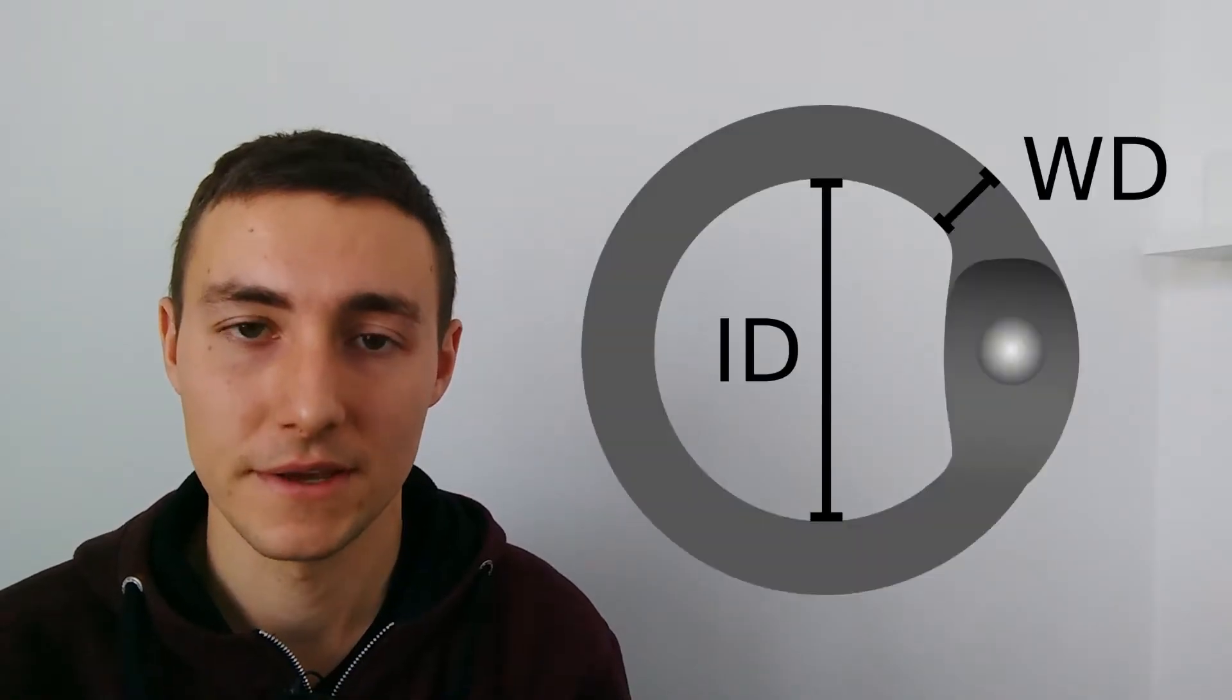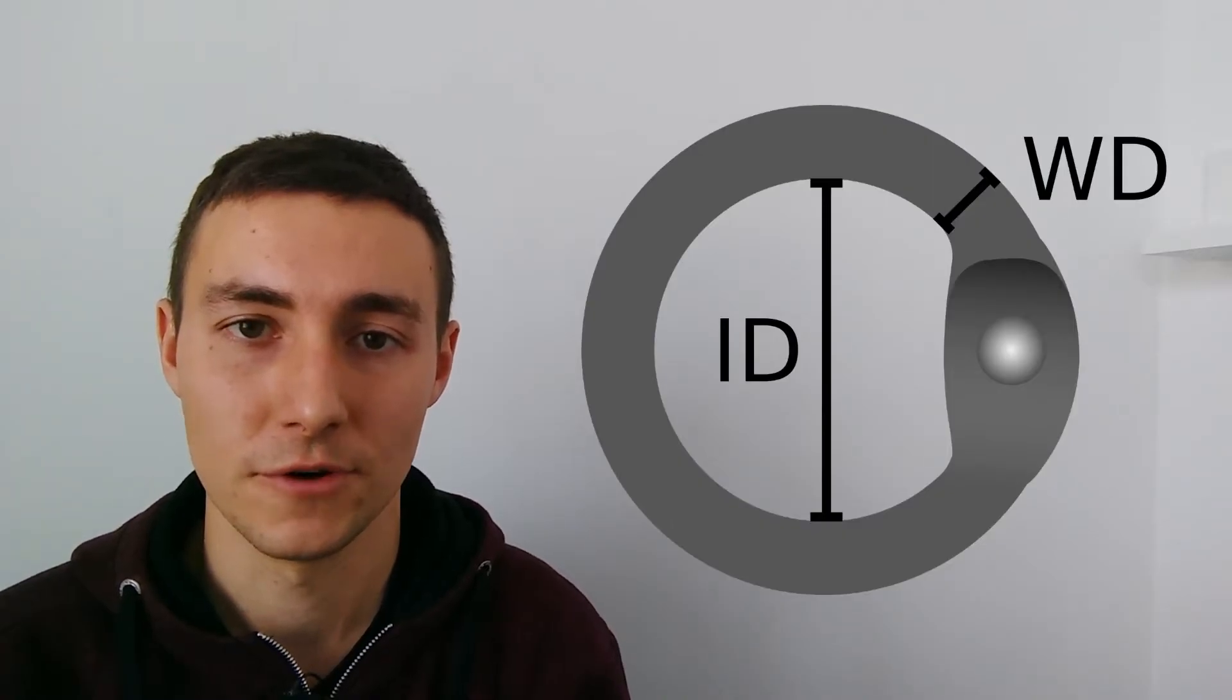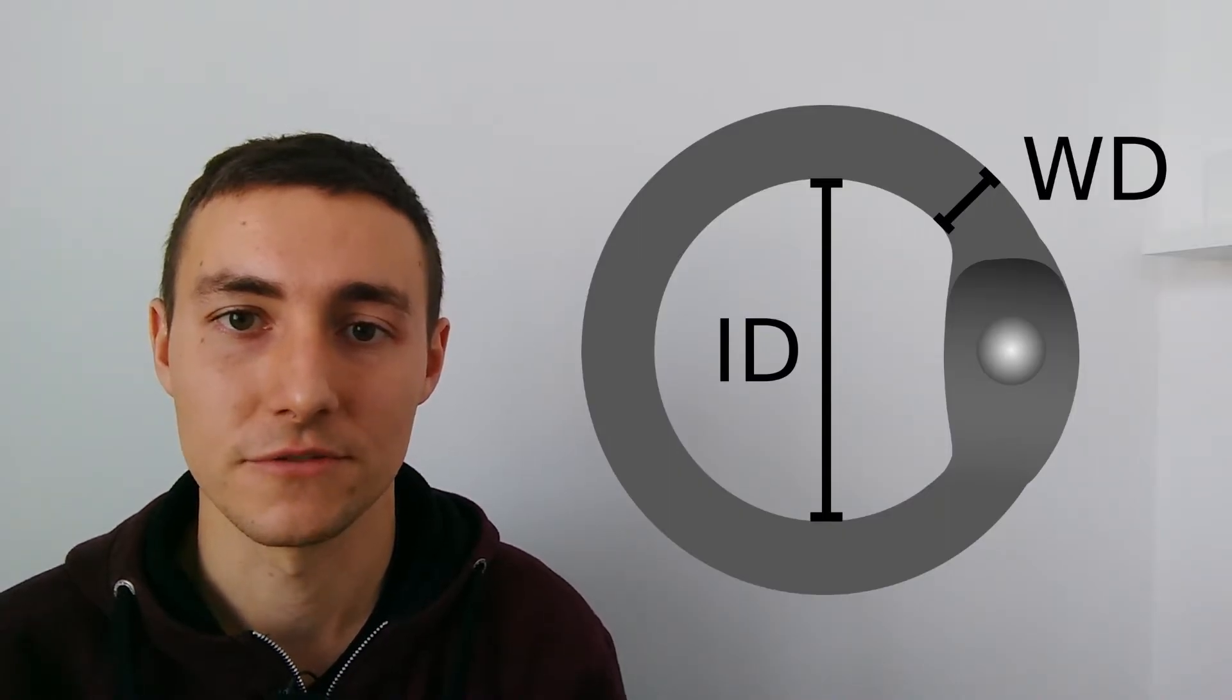Rings have an inner diameter, in short ID. It determines how far a mesh of chainmail can stretch. Also there is the wire diameter, WD. It is a key factor to tell about the strengths of chainmail.